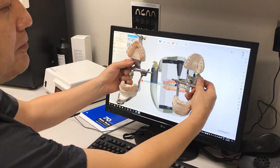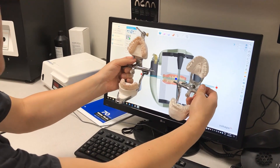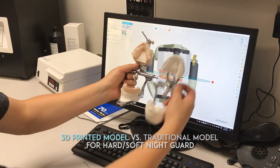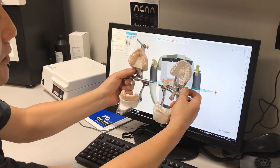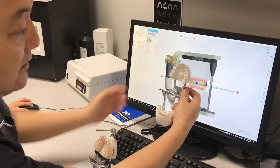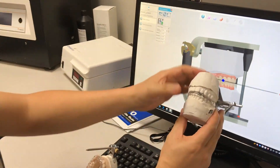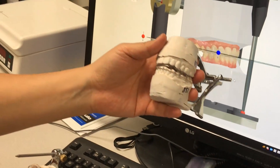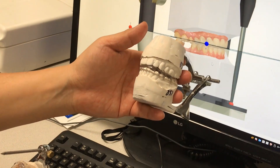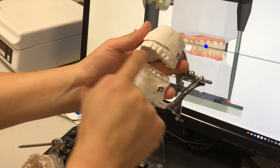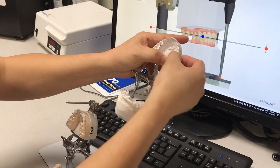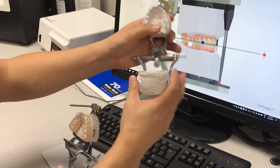I'd like to explain what is different between the traditional model compared to the printed model. The printed model is the best. The problem with the traditional model is — we just finished it — here's the impression. I see so many discrepancies between the models: slight bubbles here and there that we have to take out, slight cutoff discrepancies.